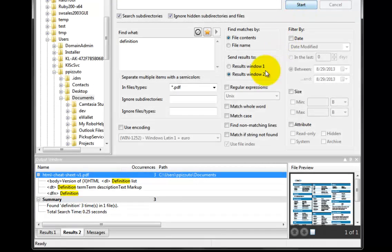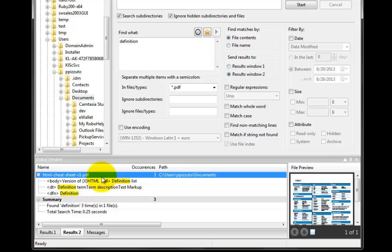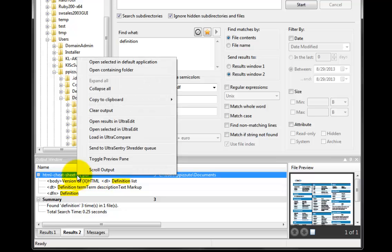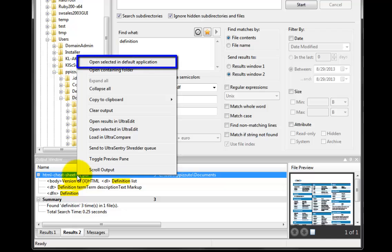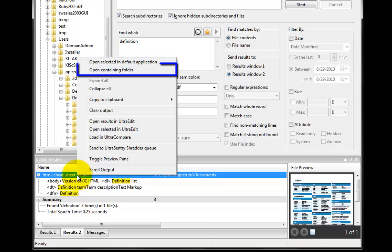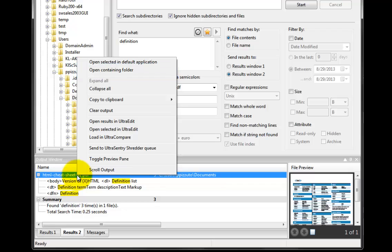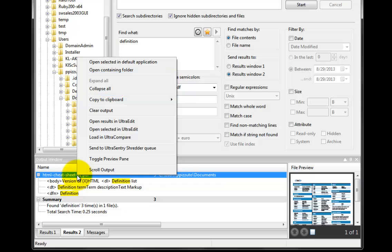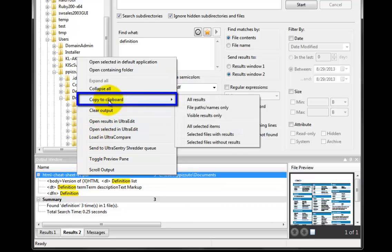Now that we have found the file, this time right click on the file itself and we will see even more output window features. Open Selected in Default Application. Open Containing Folder will open the folder in Windows Explorer. Expand All Collapse All will toggle the nodes in the output window. Copy to Clipboard has even more options now.